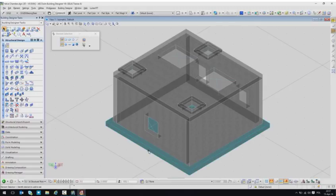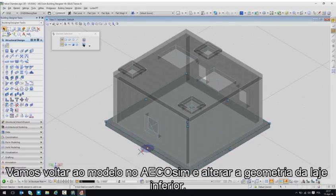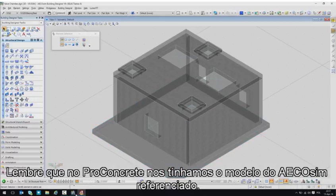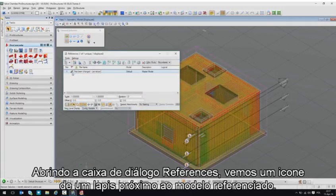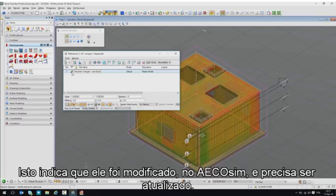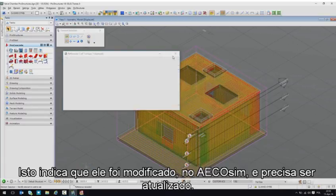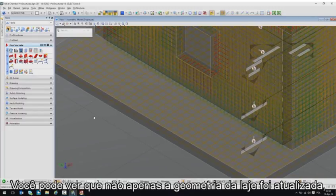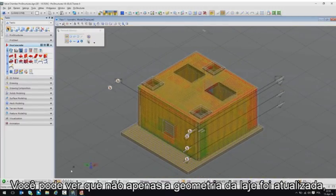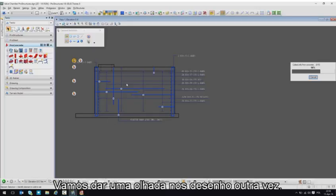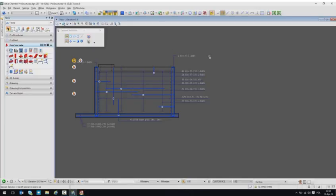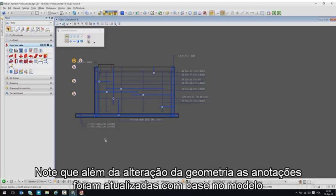Let's see how it works. We will go back to the Ecosim model and change the geometry of the bottom slab. Please remember that in Pro Concrete we just used the Ecosim model as a reference. If we go to the reference dialog, we will see a pencil icon next to the reference model attached — that means it was changed and needs a refresh. We will do just that. If you pay attention, you will see not only the geometry of the slab was updated, but also the reinforcement inside of it. Let's take a look at the drawing again — the geometry changed and the annotation is updated based on the 3D model change.